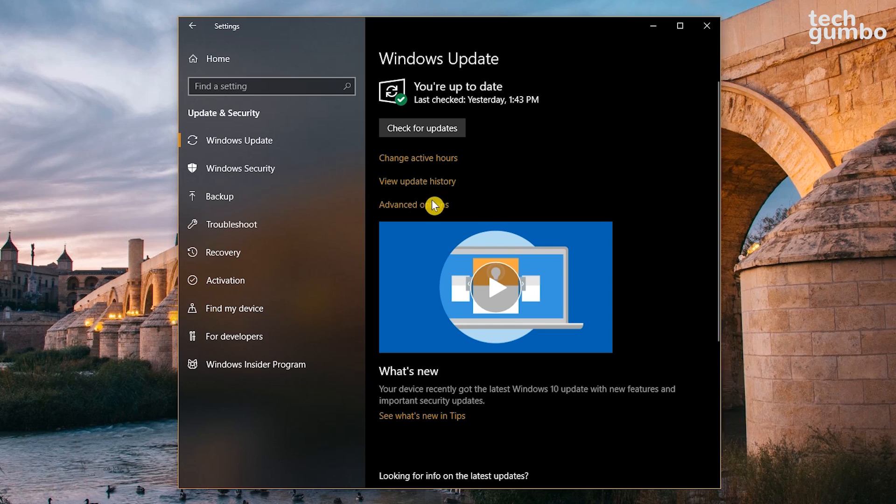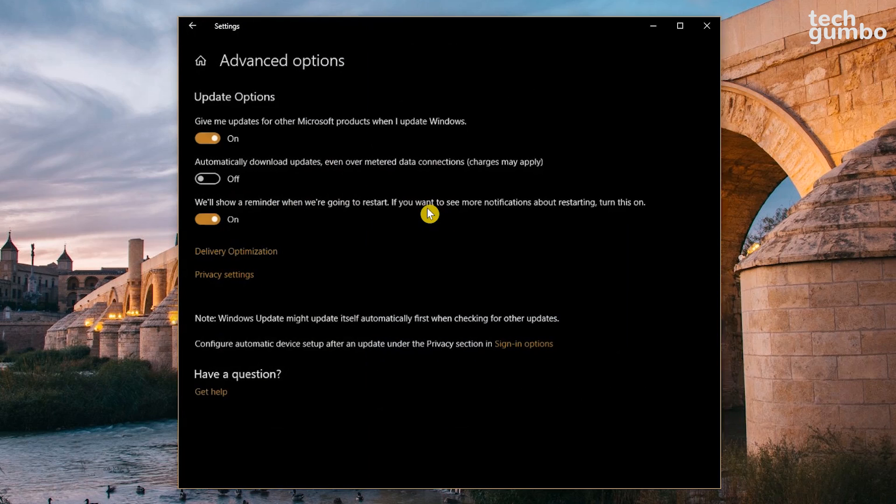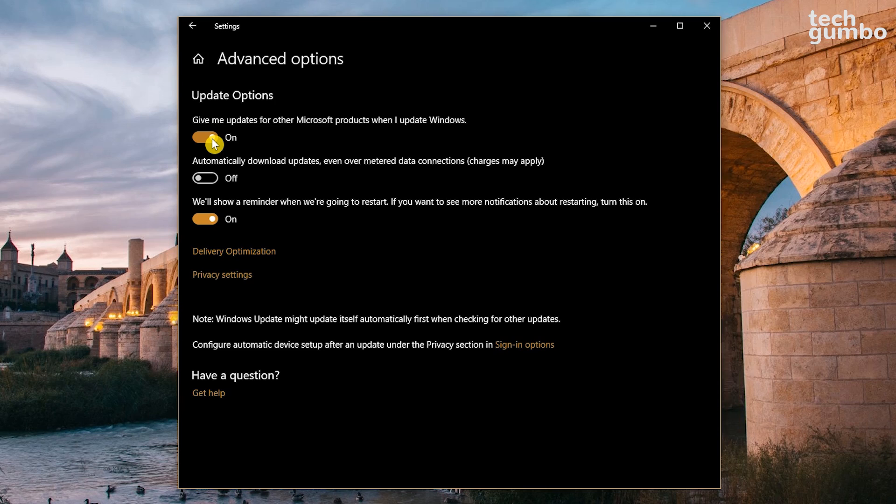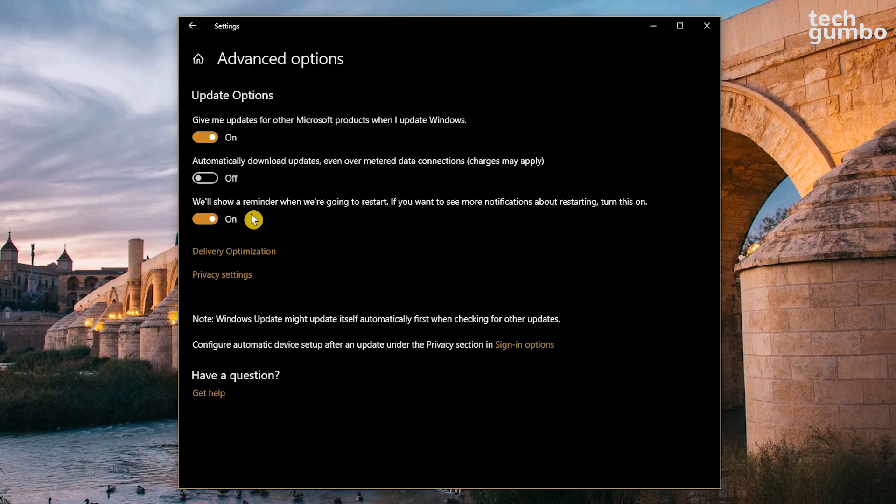Now click on Advanced Options. Give me updates for other Microsoft products when I update Windows. Turn this one on if you want other Microsoft products like Office to be updated at the same time. I usually leave Automatically Download Updates turned off. That way I know it won't be conflicting with other downloads that I have running. For the next one down, we'll show a reminder when we're going to restart. It's best to leave this one turned on. There's nothing worse than your computer restarting at the worst possible time.